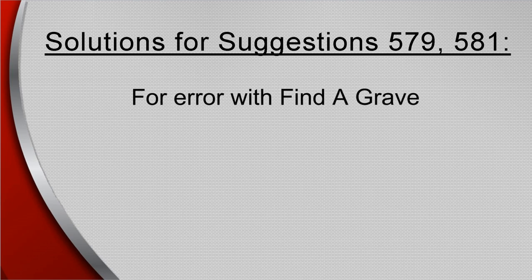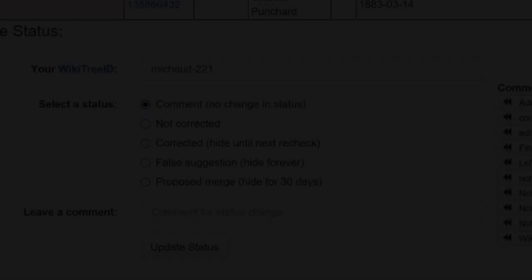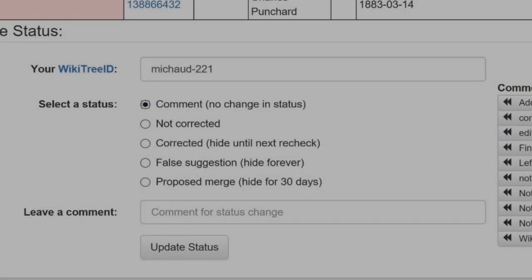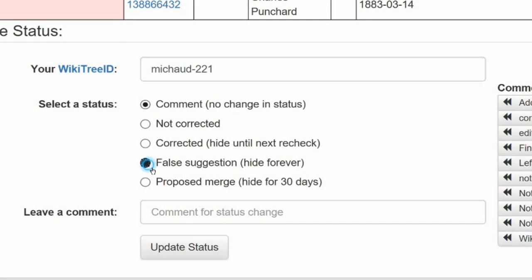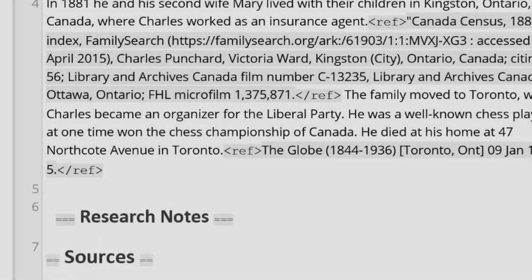If the Find a Grave Memorial is wrong, suggest edits to its manager. Then mark the Suggestion status as false and leave research notes on the profile about why the WikiTree place of birth or death is unknown.